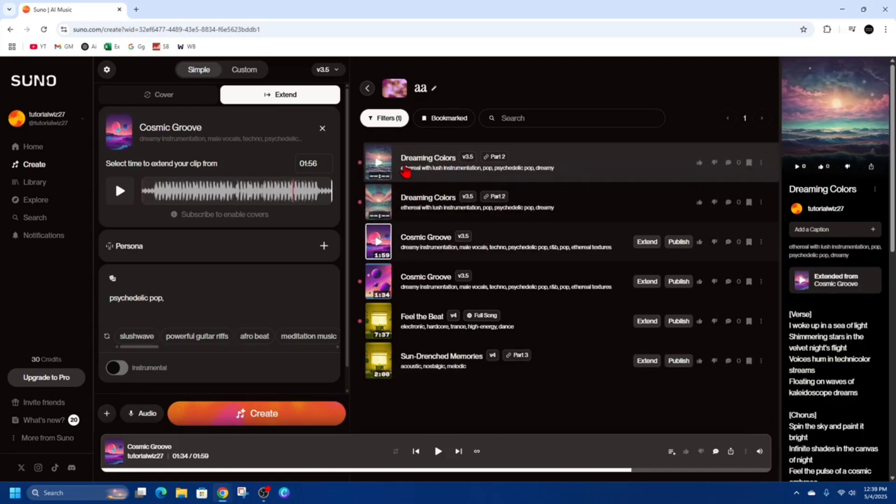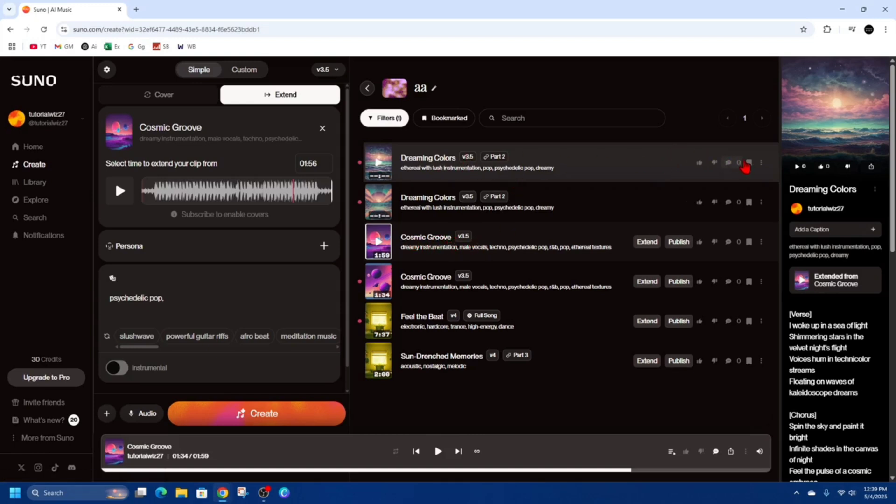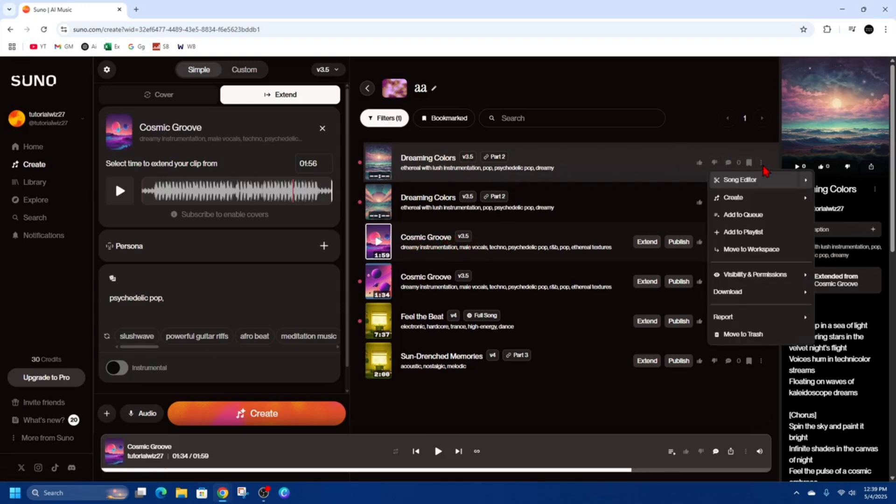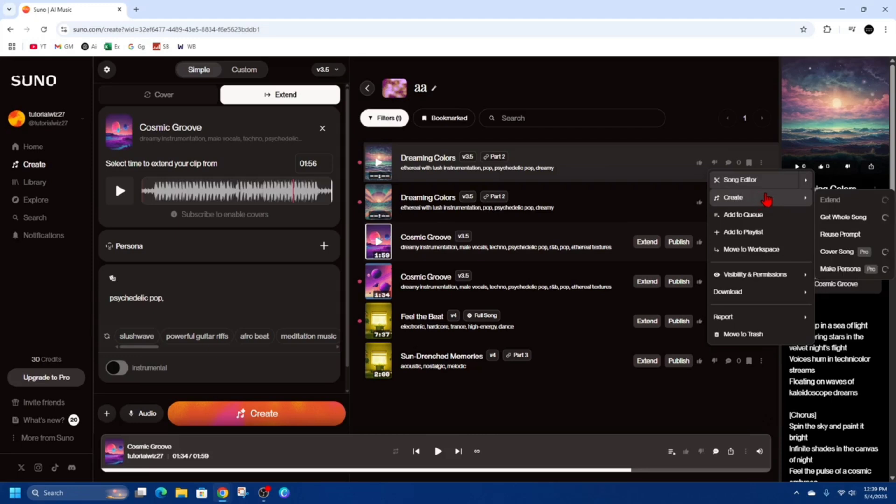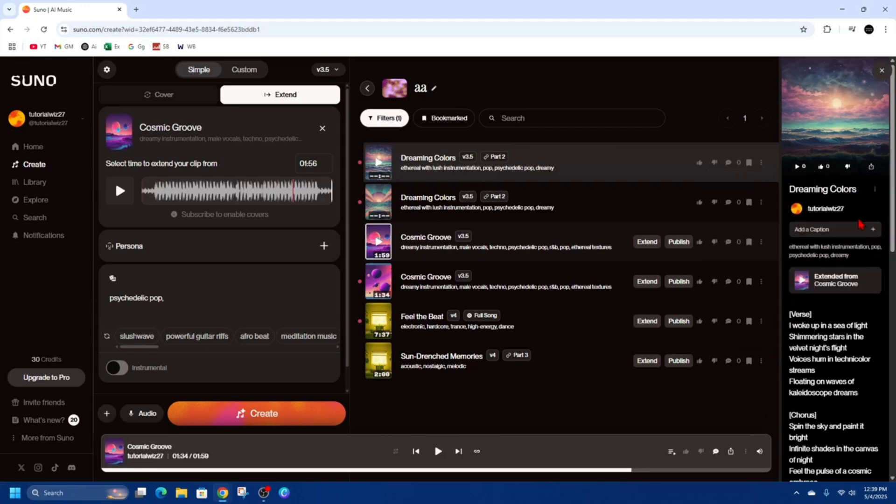Alright so here are the two extended songs here so I'm just going to click on the top one here where it says part two. So this is the first one this is part two. I'm going to click on the three dots here and where it says create I'm going to click on get whole song.